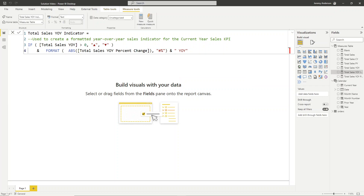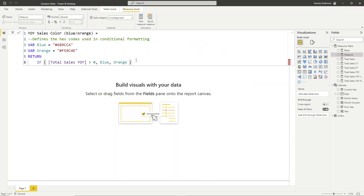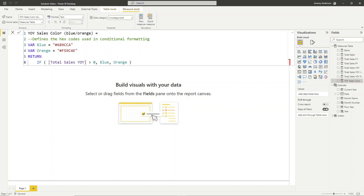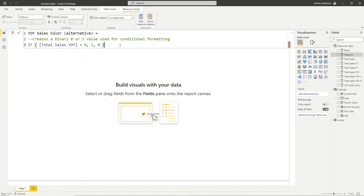The last couple of measures will be related to our color formatting. This measure defines the hex codes used in conditional formatting. We use a couple of variables — essentially hard-coding our blue and orange colors — and then the return statement says: if total sales year-over-year is greater than zero, return blue; otherwise, return orange. I'll also give an alternative option: instead of hard-coding hex codes, this measure returns one if total sales year-over-year is greater than zero, and zero otherwise, giving you flexibility to set colors within the visual formatting panel.